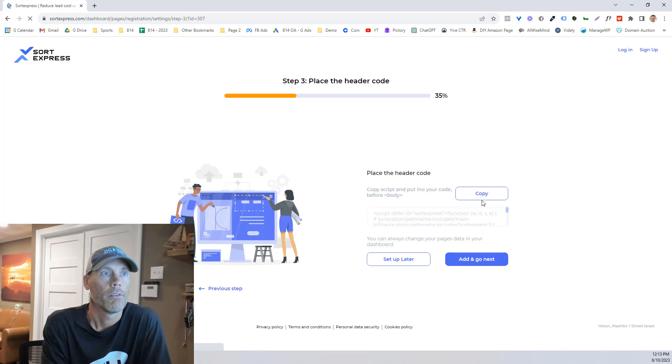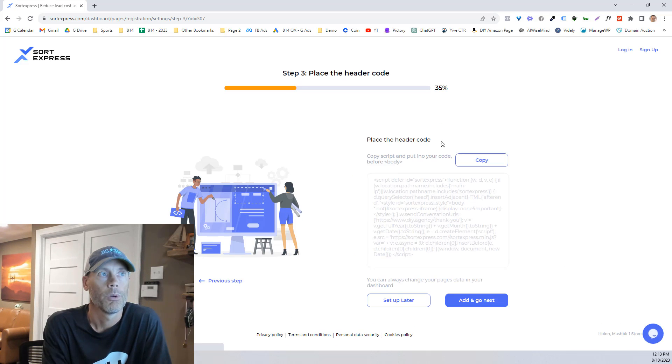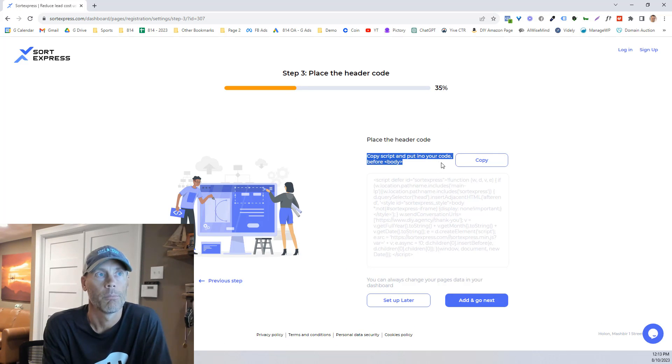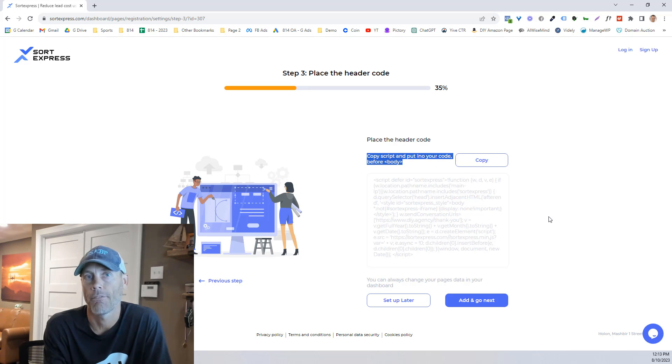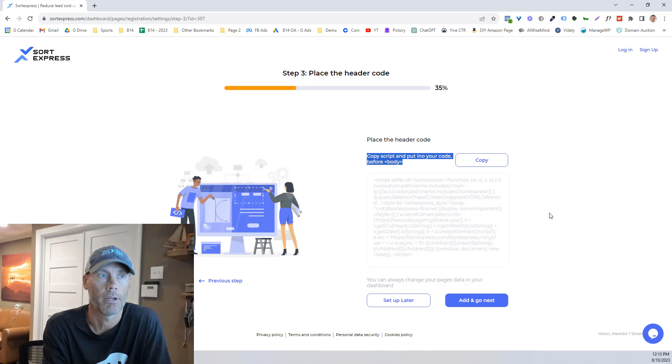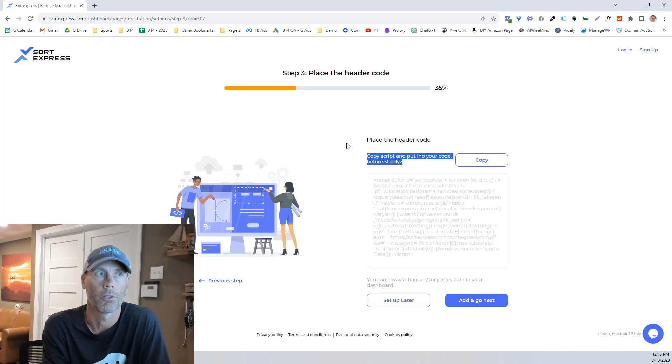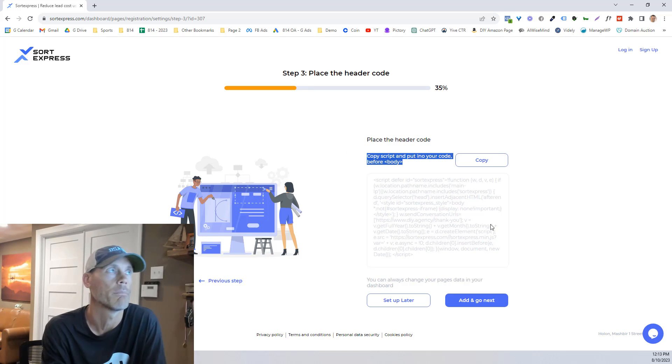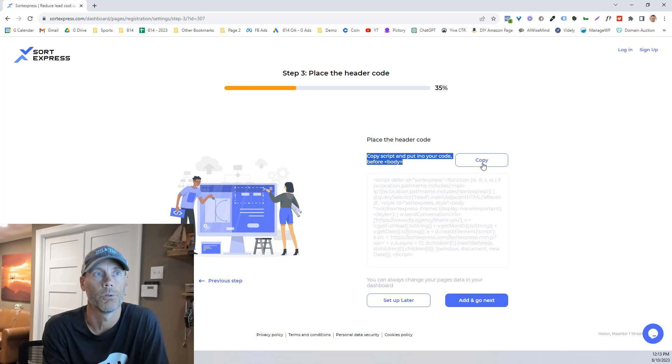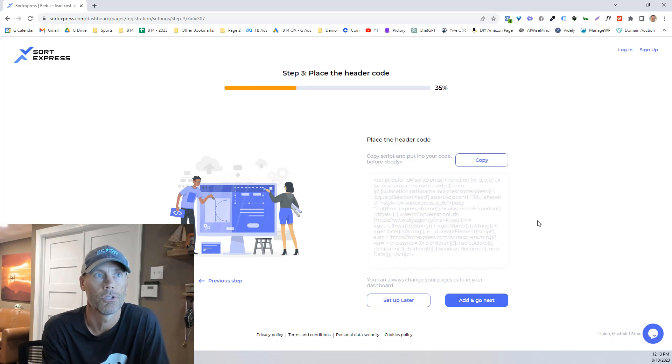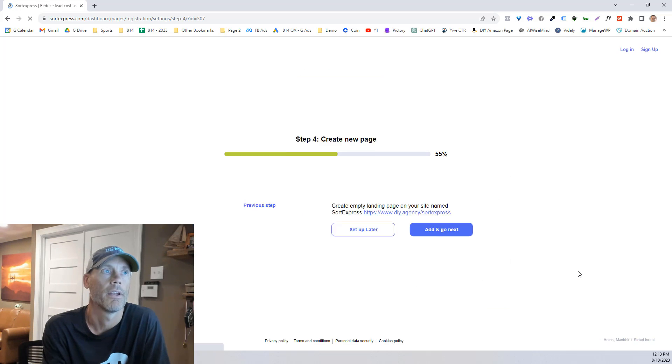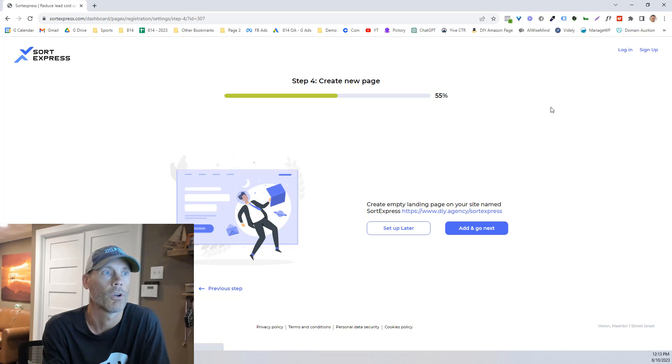And then really what we're going to do is we're just going to copy a script and put it into the body section of your website. So if you're not familiar with how to do this, I do recommend that you learn how to place header code into your website. But basically what we're going to do is just copy that code and we're going to enter it into the header section of our website and then just hit go next.